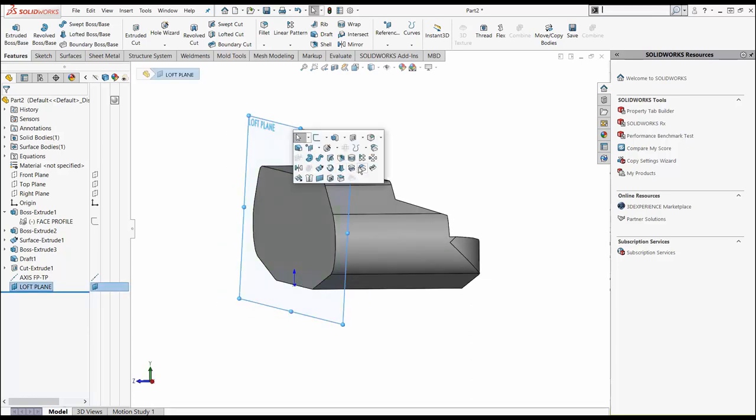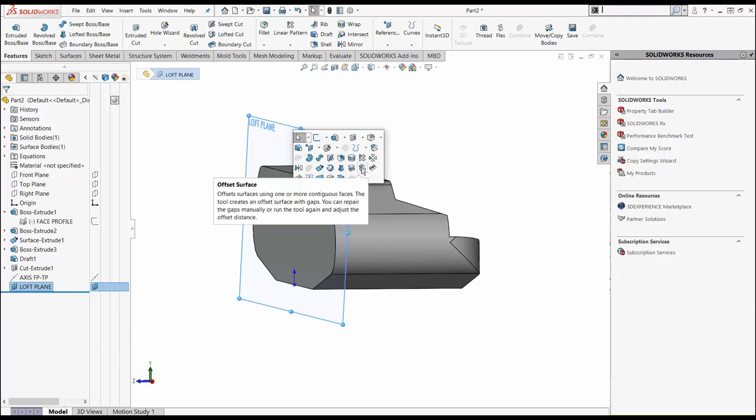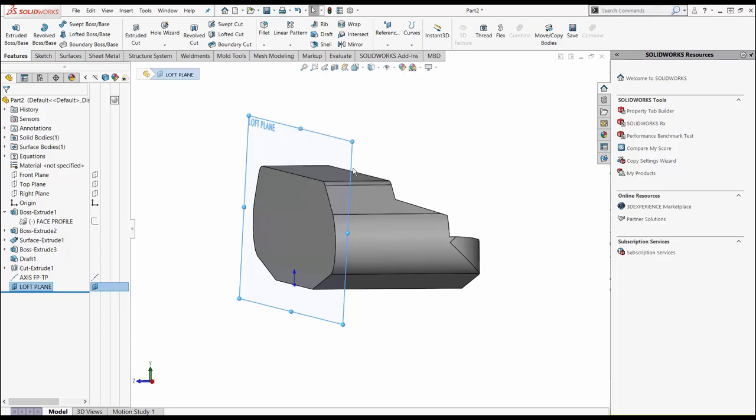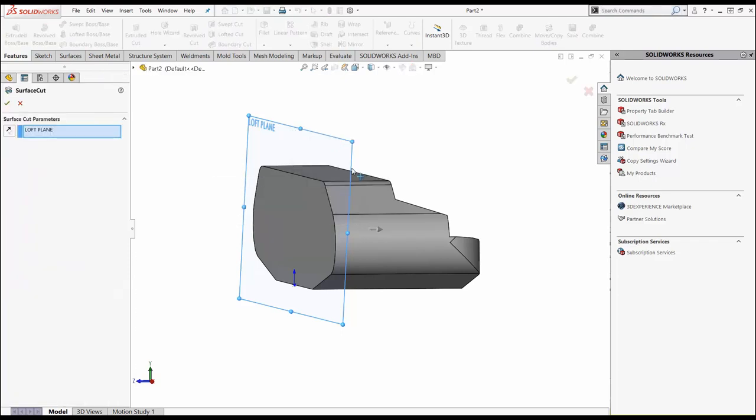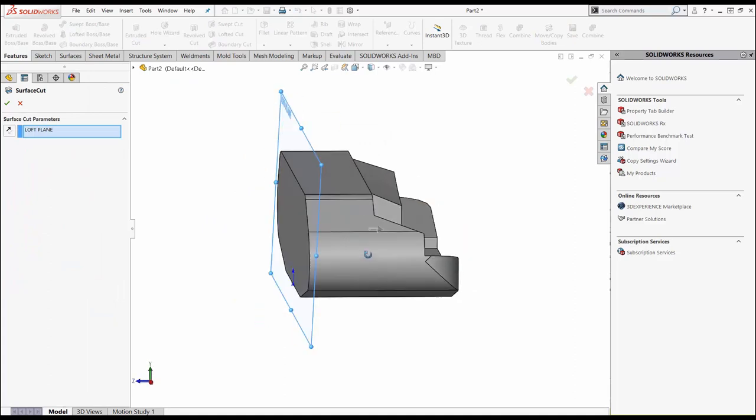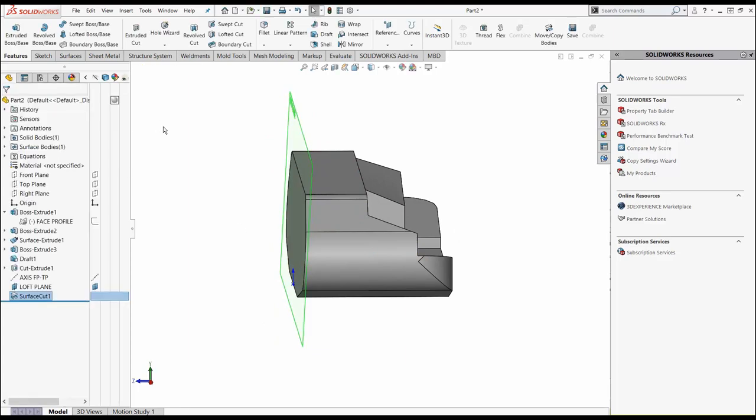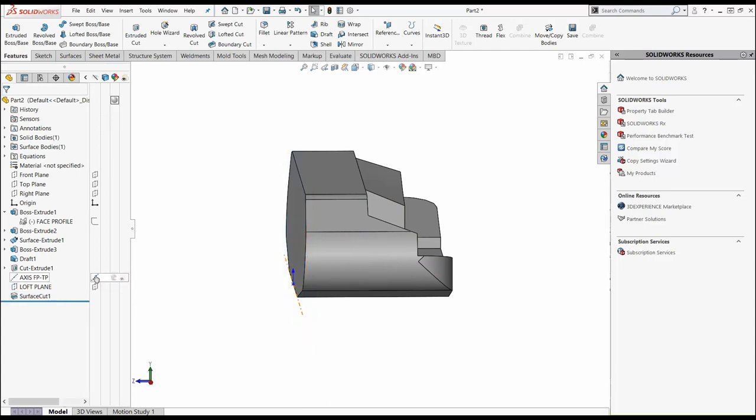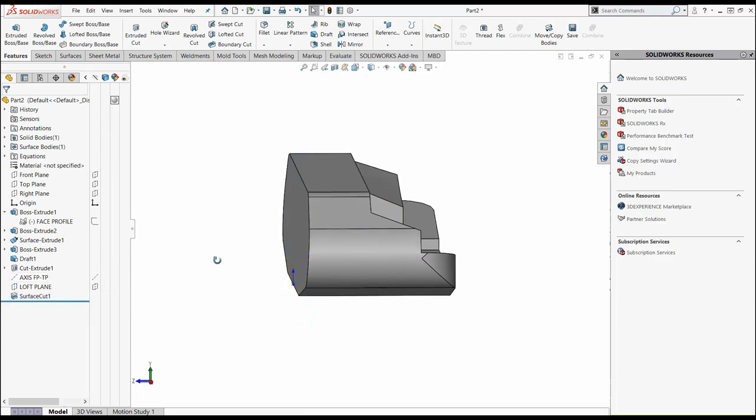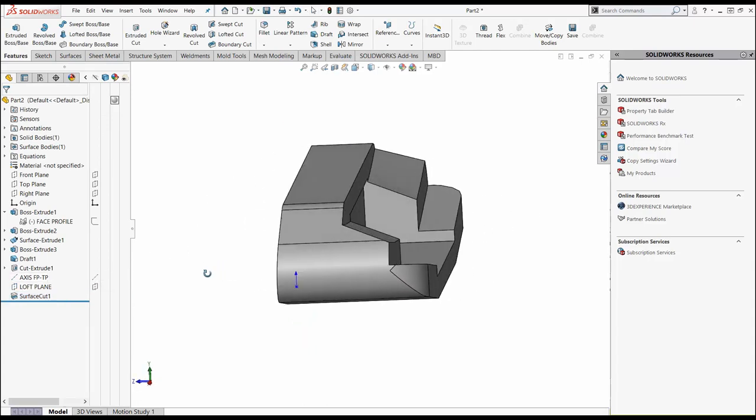I'm going to do an extruded cut, cut with surface. Notice this arrow is pushing away. If I cut away right now, I'm going to cut everything from the back of this plane off. I'm going to hit my reverse direction and cut everything off the front of the putter. We'll turn that plane off and that axis off. So now we have our putter.